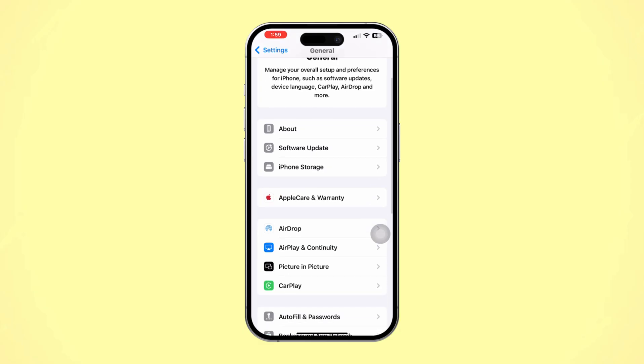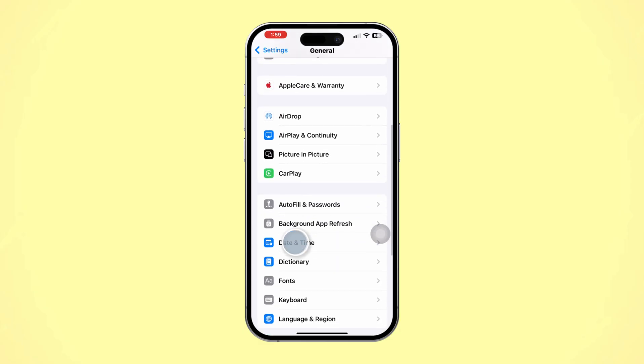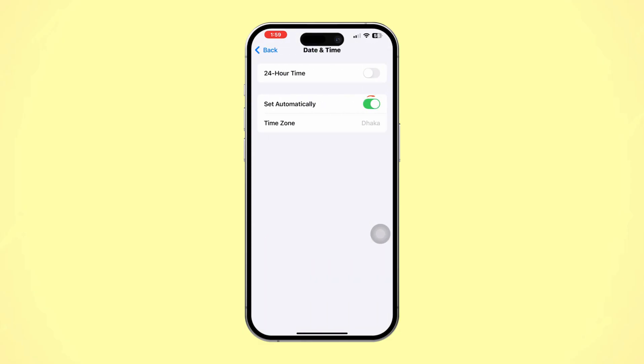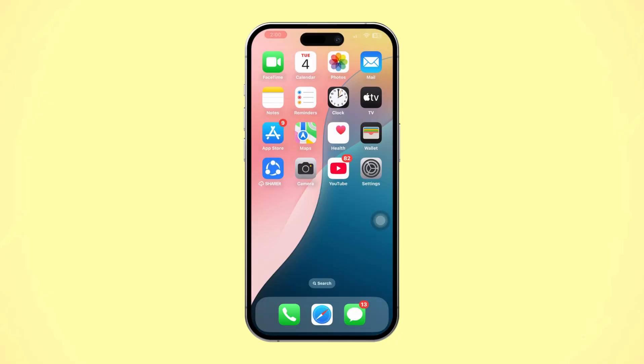Scroll down and tap Date and Time. Toggle Set Automatically to On. Incorrect date and time settings can cause problems with websites that require certain certificates.